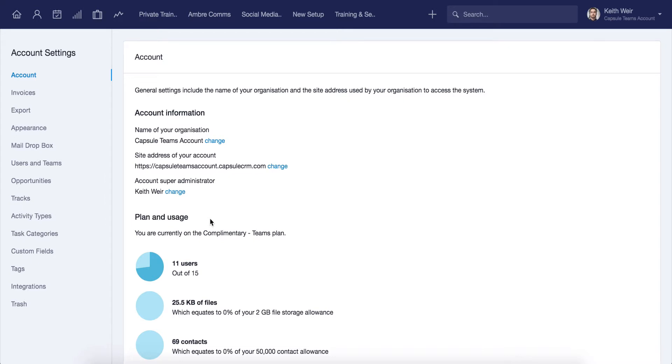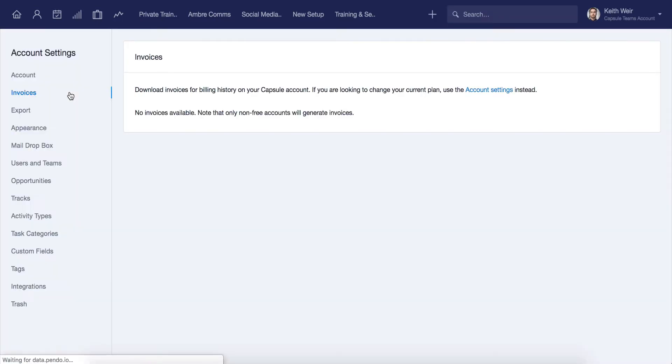The same applies to downgrading your account, if desired. Super admin users will also have an extra option to view invoices. From here you can download invoices for the billing history on your Capsule account.